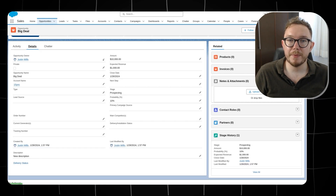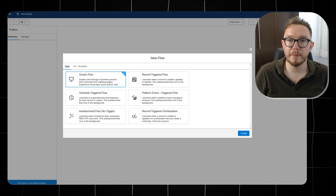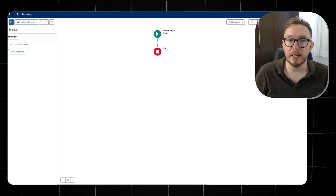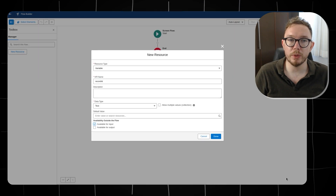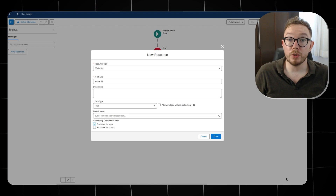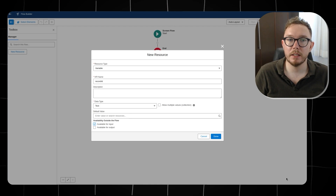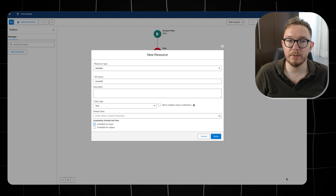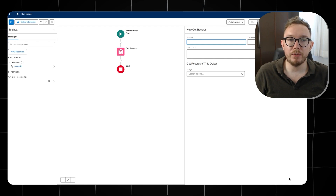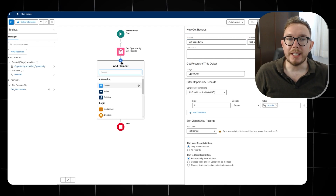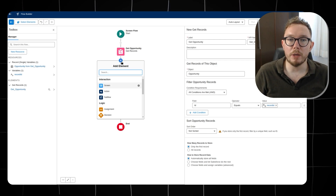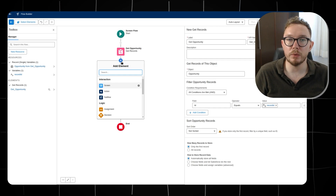We can see the updated close date as well as the new description. In Flow Builder, create a screen flow, open the toolbox on the left, and create a new variable resource. Call the resource recordId — keep in mind this is case sensitive — select the data type as text, mark available for input, and save. The action passes into the flow using a get records element. Give the element a name, select the object as opportunity, and make the filter the opportunity ID equals the record ID.